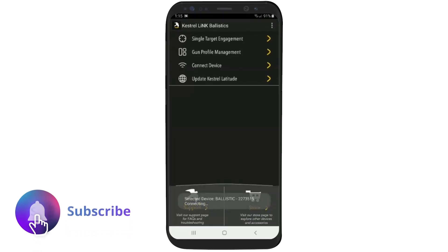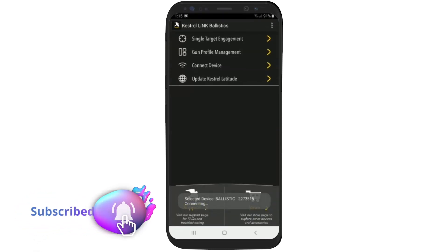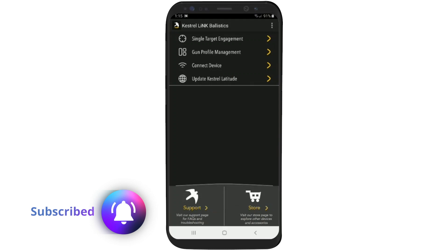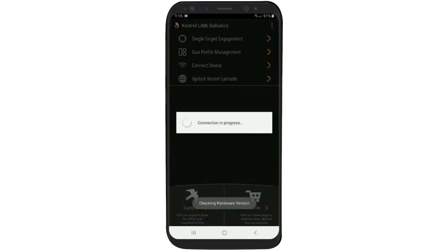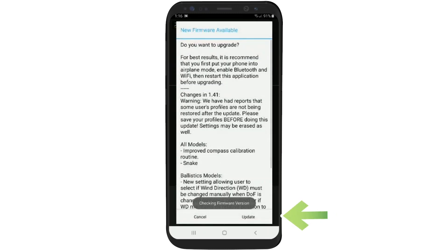Now, let's go back to connect to the device because we need to get prompted again that there's a firmware update available. After we are prompted again that there's a new firmware update available, we know we have our gun profile saved.